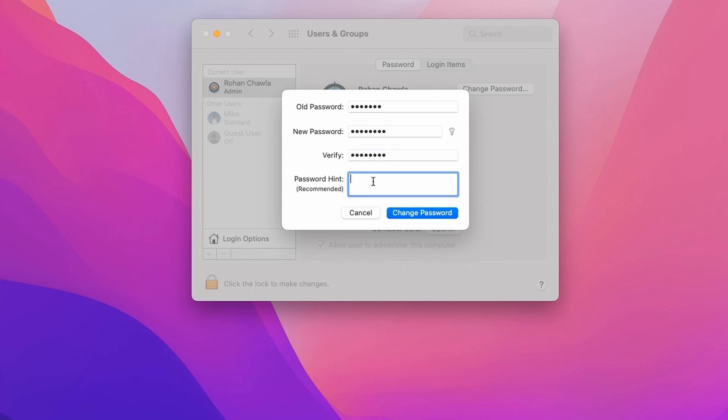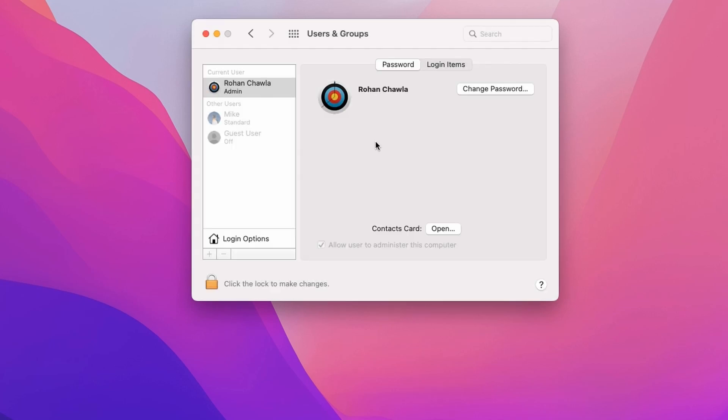Last thing is you need to enter the password hint. After entering all the details, click on Change Password. Your password has been changed.